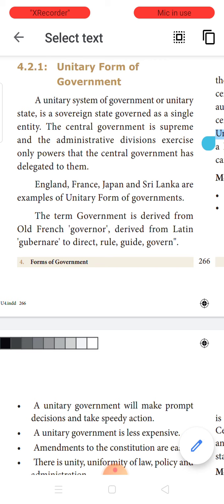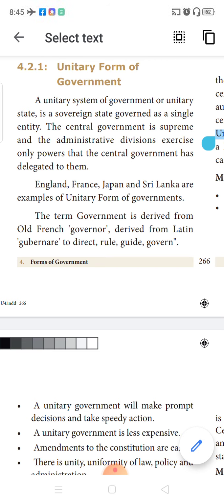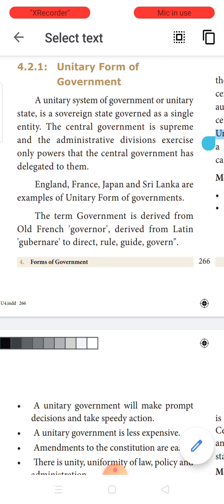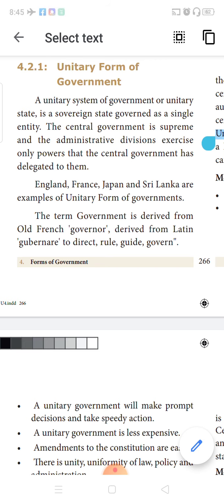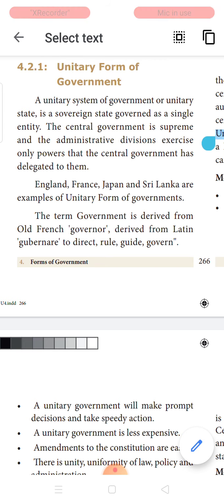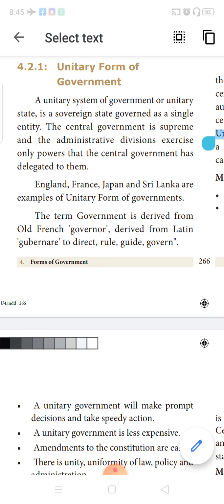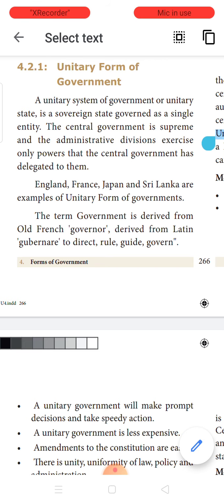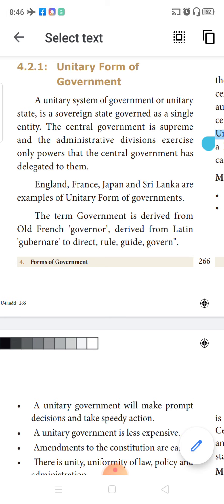Countries that follow the unitary form of government include England, France, Japan, and Sri Lanka. They do not have state governments — only one central government which has total control over the whole country. India is not following the unitary form of government.